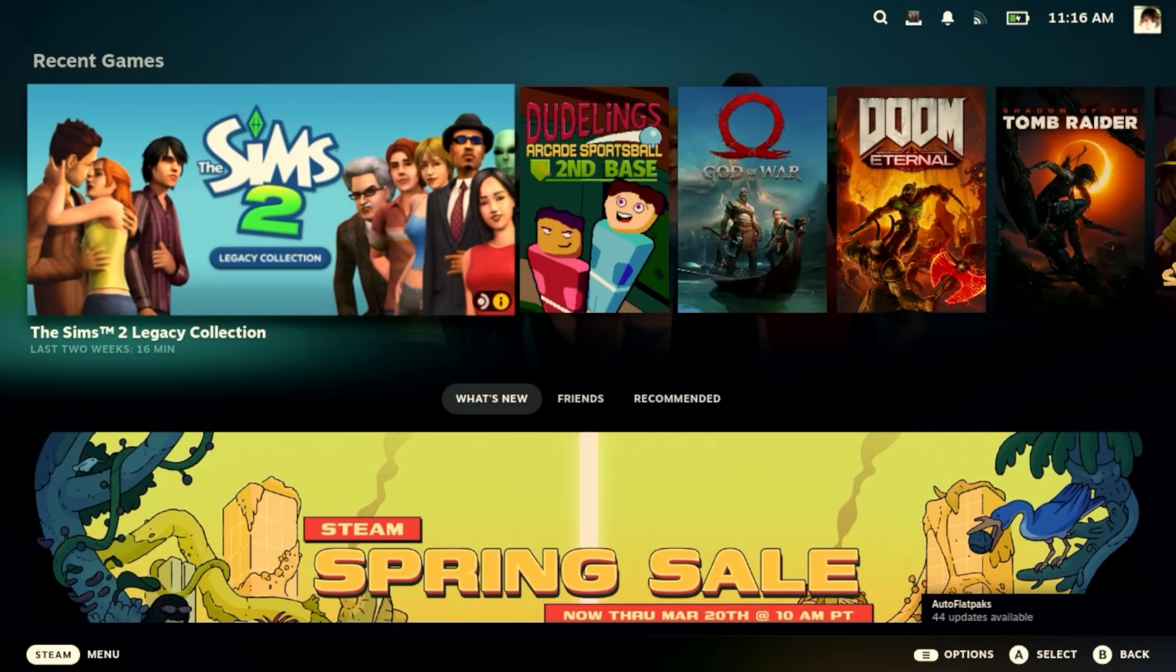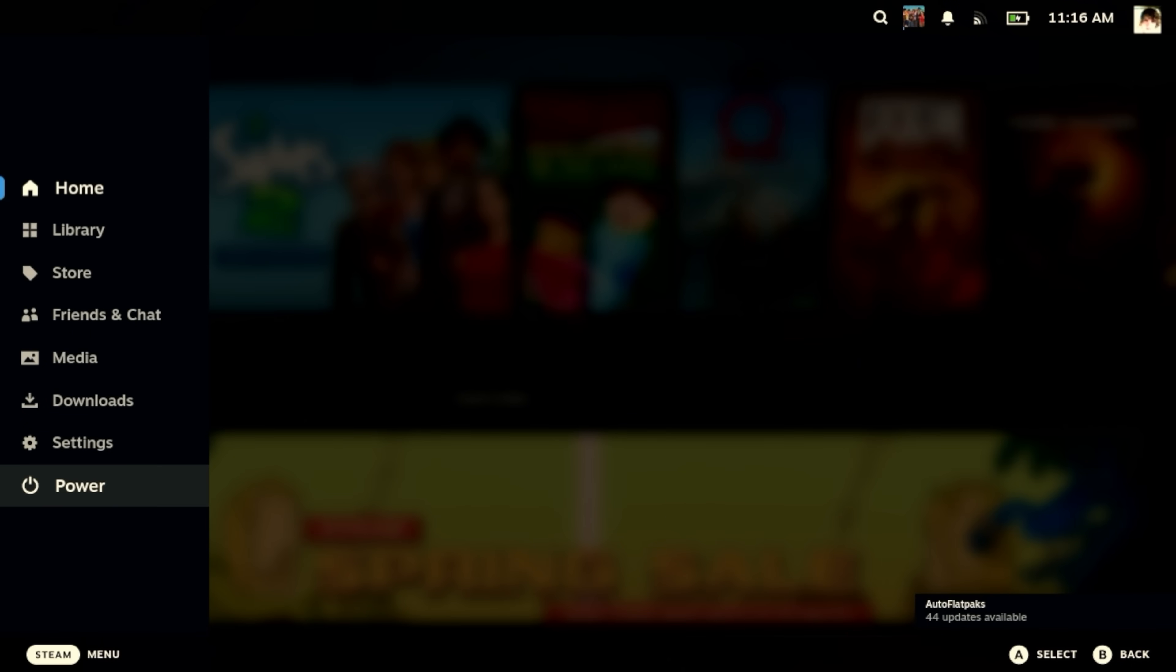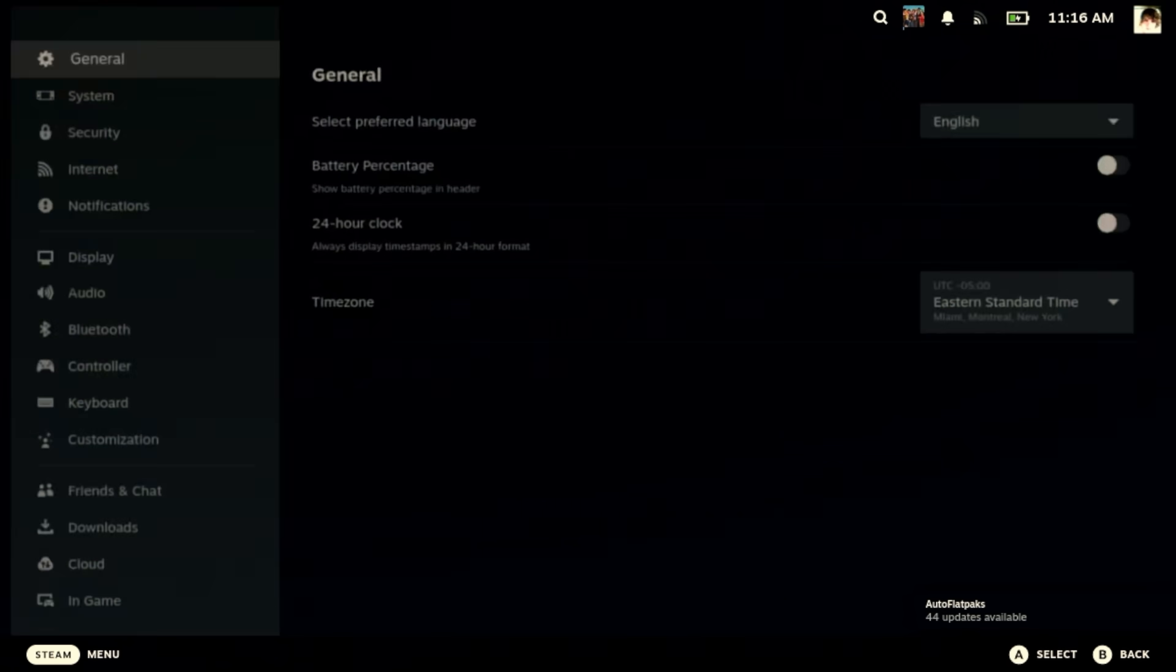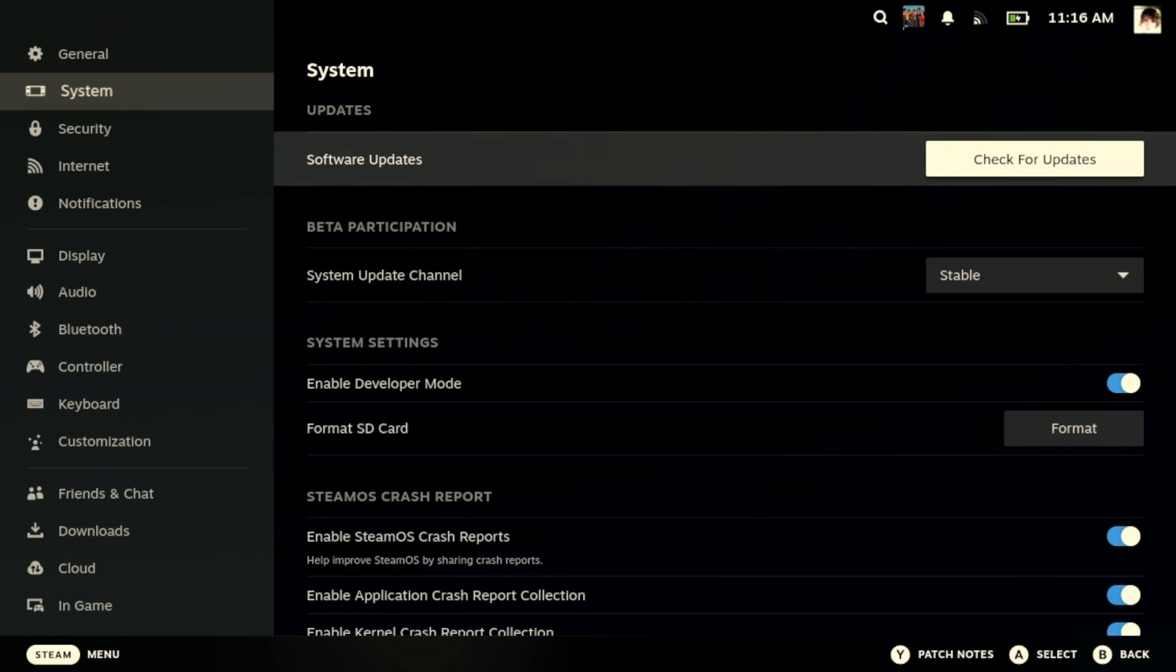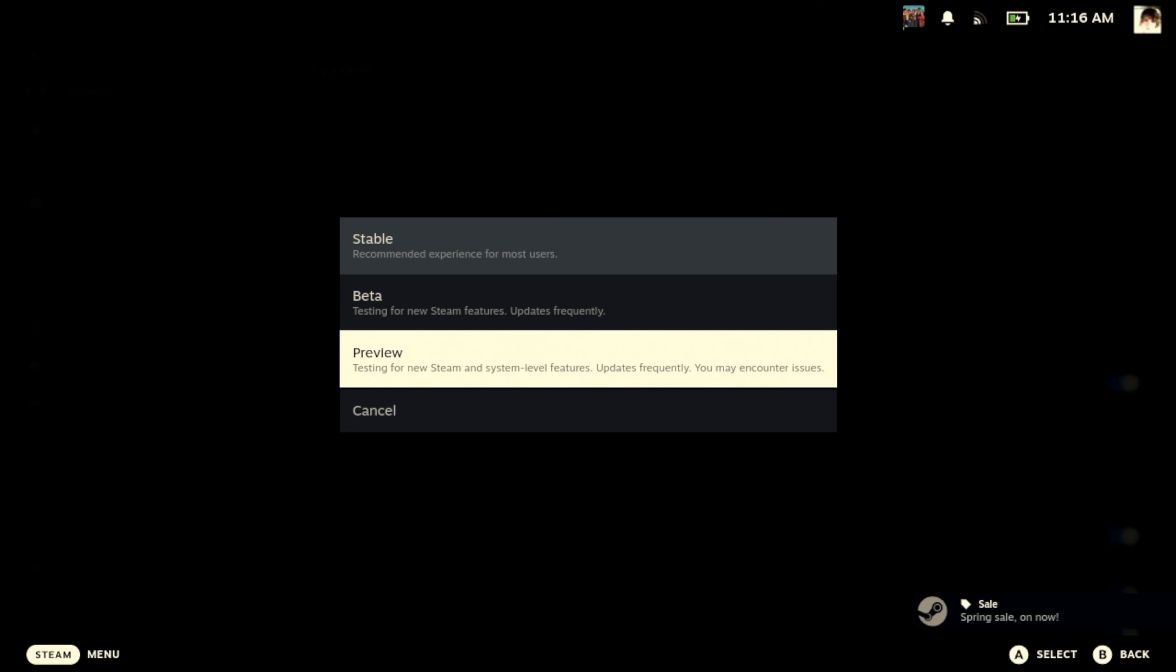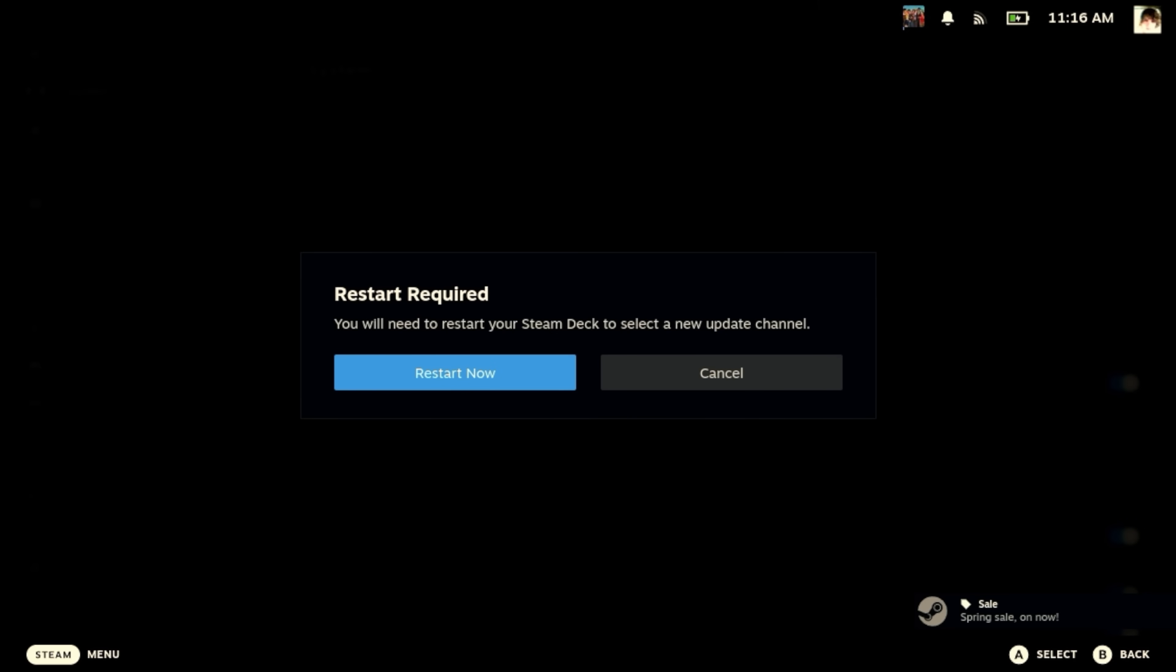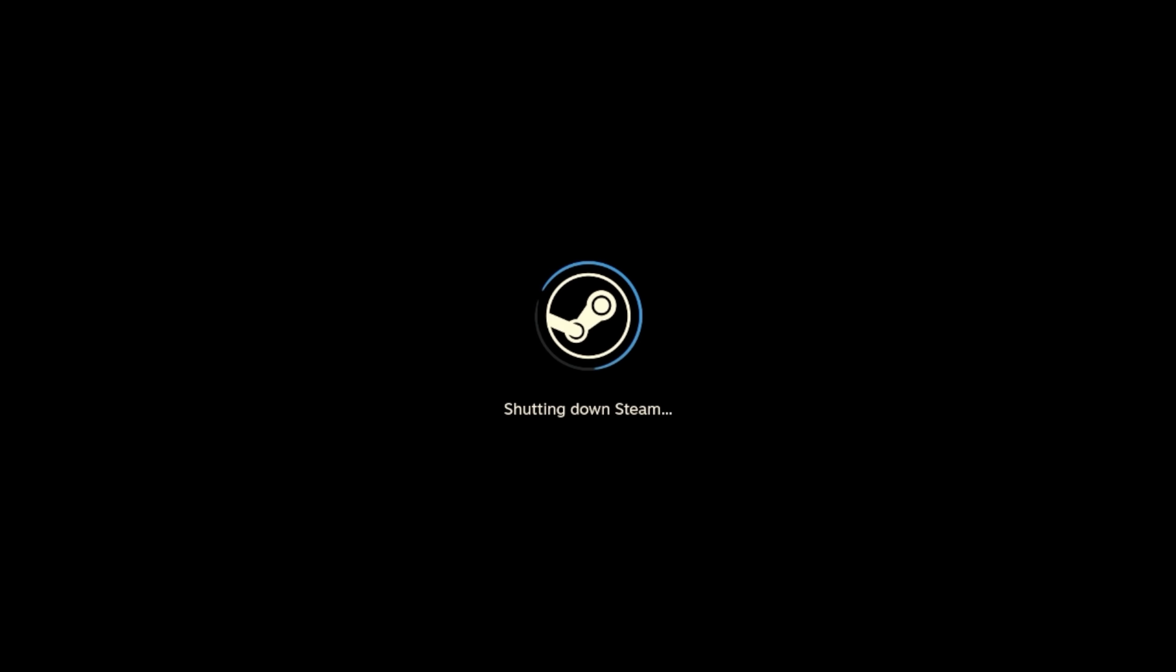So we're going to hit Steam, and we're going to go to Settings, and then we're going to go down here to System, go down to the Beta Participation, and switch to the Preview channel, and that's going to make us restart. That's all right. We want to restart here. We want to make sure that we are updating to the latest version of SteamOS in the Preview channel.